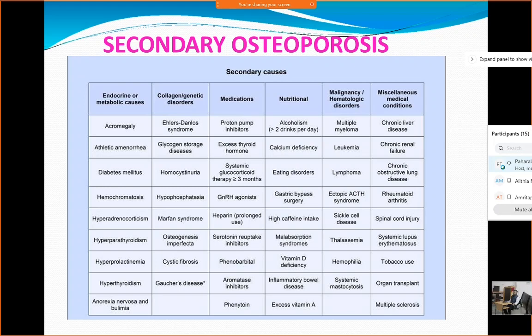In the nutritional part, patients may have vitamin D deficiency or an eating disorder such as anorexia nervosa — a condition where individuals don't like to eat food. Calcium deficiency is important, and those who are alcoholics taking more than two drinks per day are also prone to develop this condition later in life.